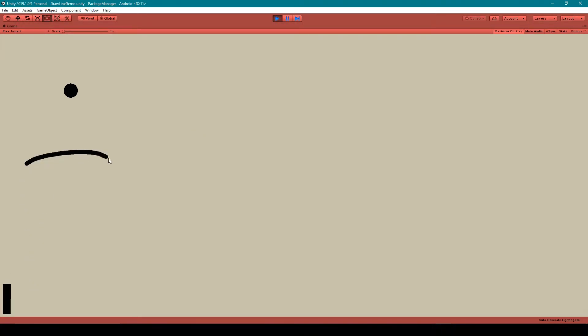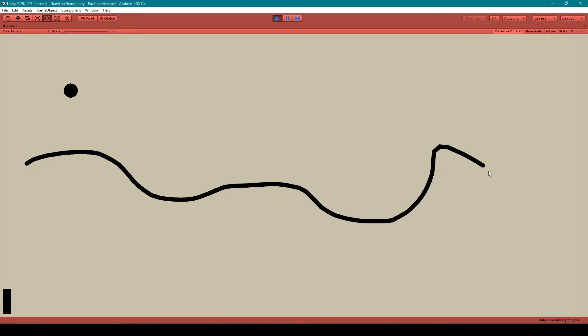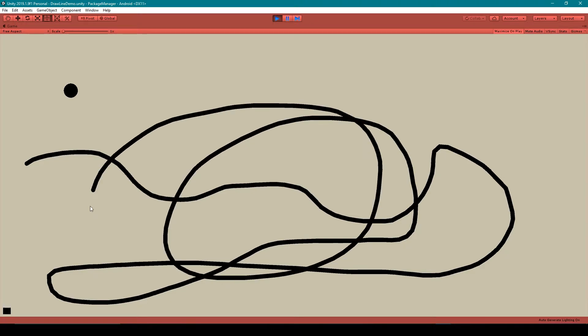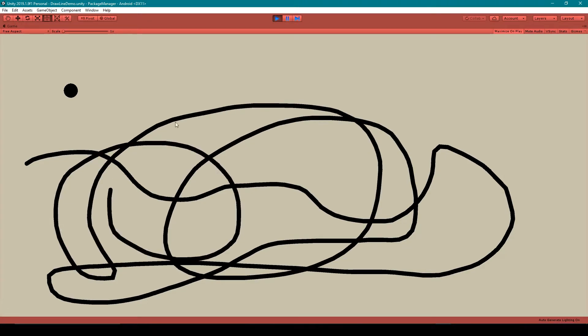The new features I have added are this ink meter that you can see decreases as I draw the line, and then the condition where when I run out of ink I can no longer draw any more line.